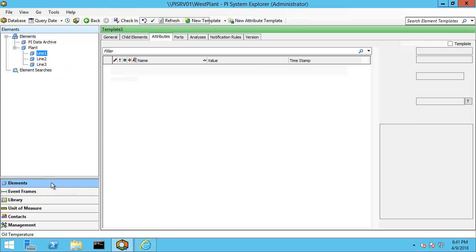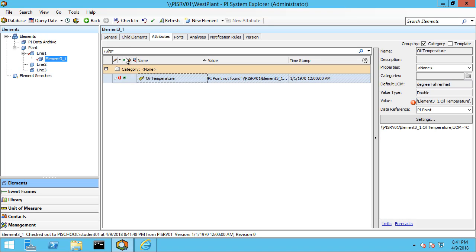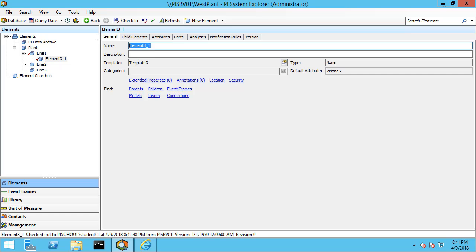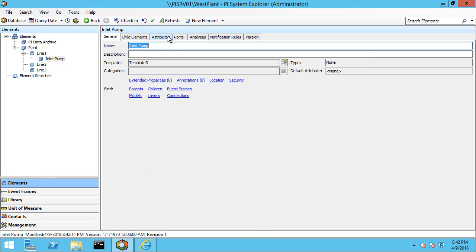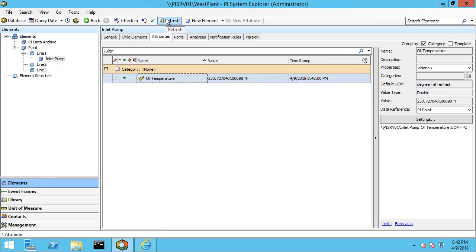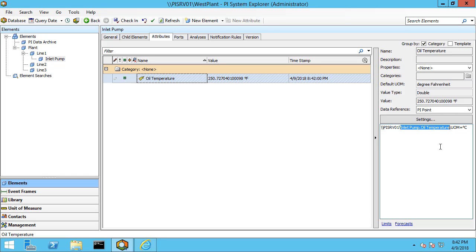Let me go back to elements and create a new child element under line one using this template. I'm going to rename this element inlet pump and go ahead and check it in. Let me go to the attributes tab and click refresh. You can see that the PI point data reference has resolved to PI SRV01 — because we were using %server% — and inlet pump.oil temperature, because we set up our template and it resolved the correct tag name on our PI Data Archive.